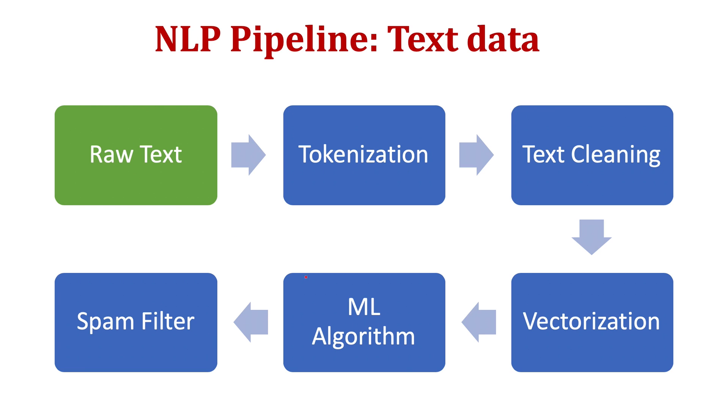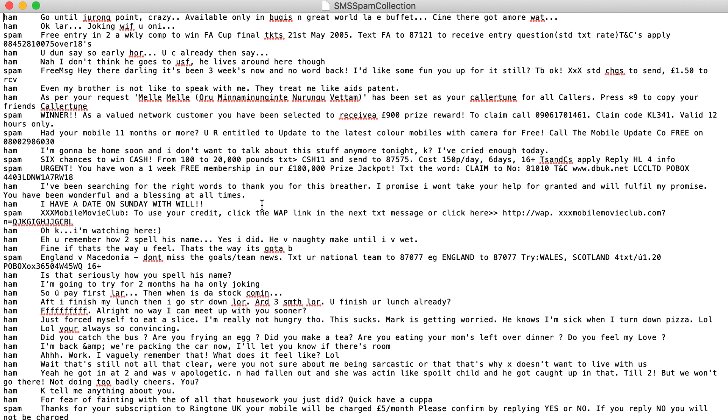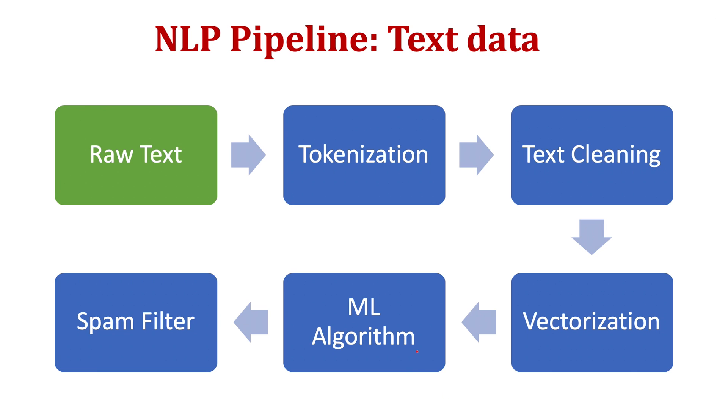First we have raw data that's present in the dataset. While working with this SMS spam collection dataset, this is the raw data, text data that we have. In this step, Python does not understand any distinction between words. What it sees is just a stream of characters, and for it, all the characters are the same. So this step is not very useful for working with Python.